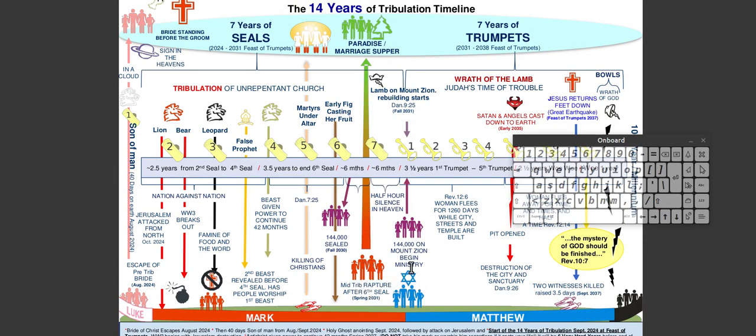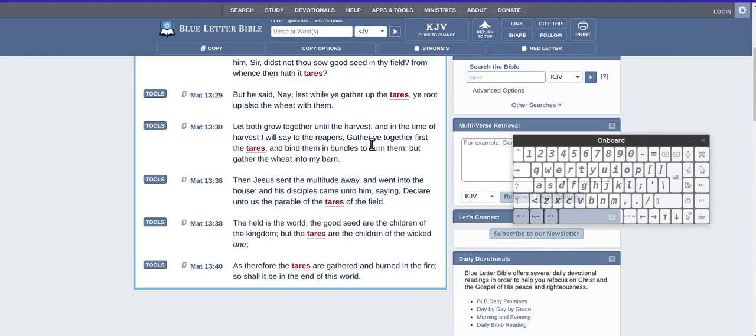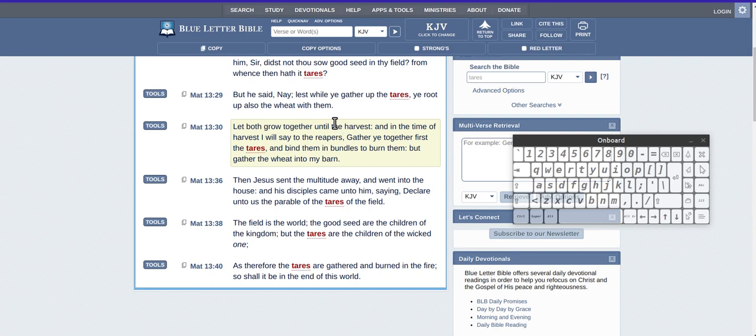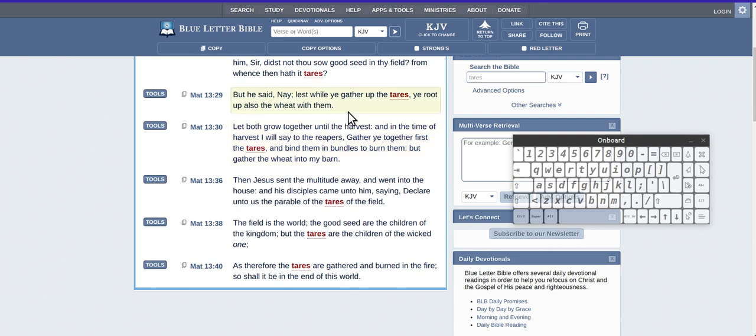After the wheat's gone, that's when the tares are still around. So he said nay, lest you gather up the tares you root up also the wheat, which means there's potential. Which means tares can actually change to wheat. Because why I say that, so tares can actually change in mind and become wheat.